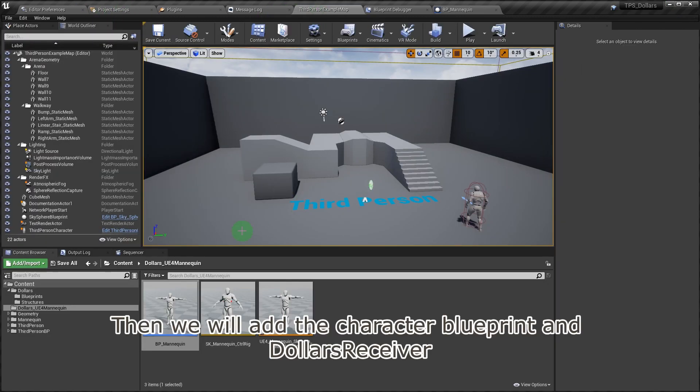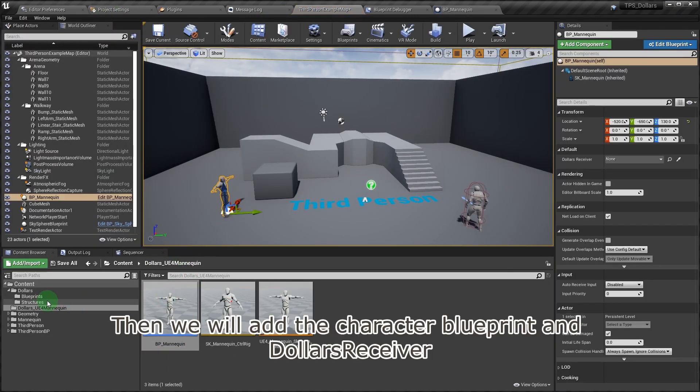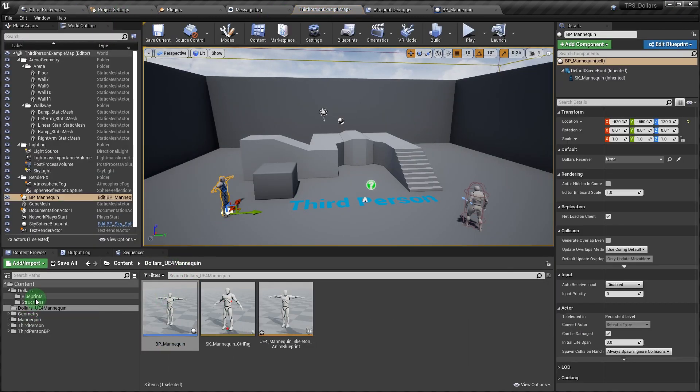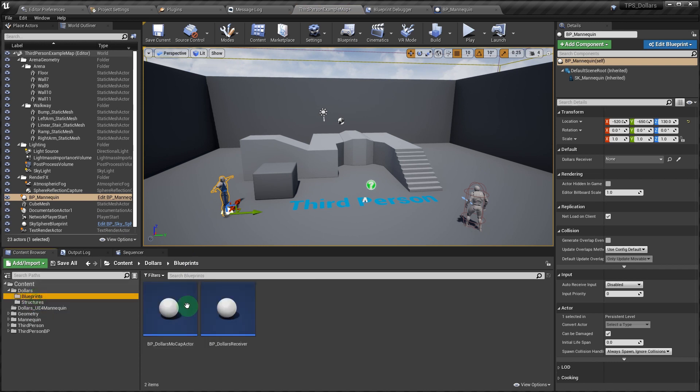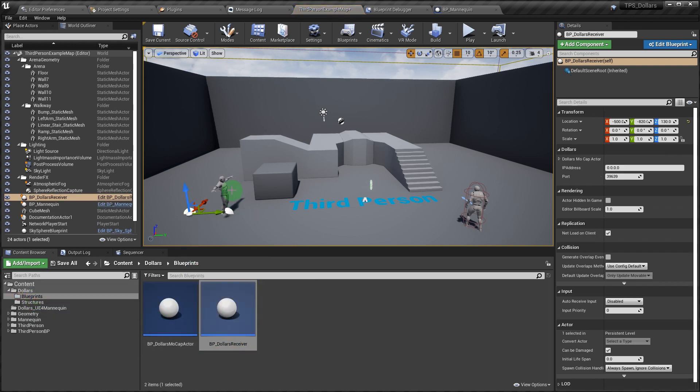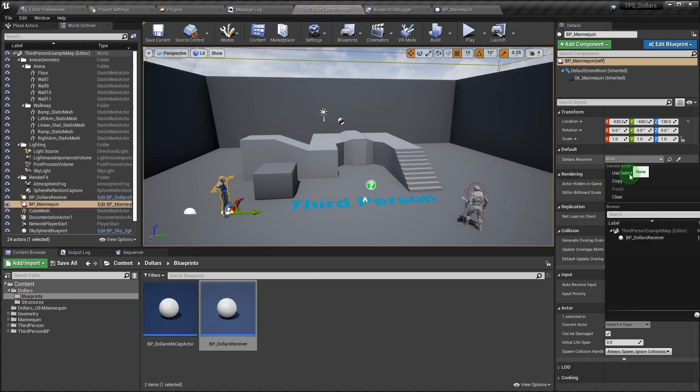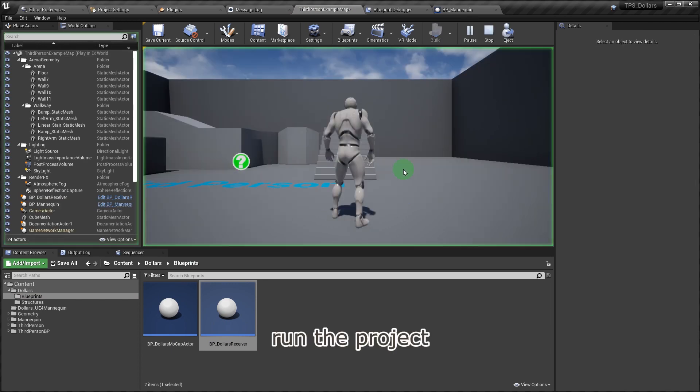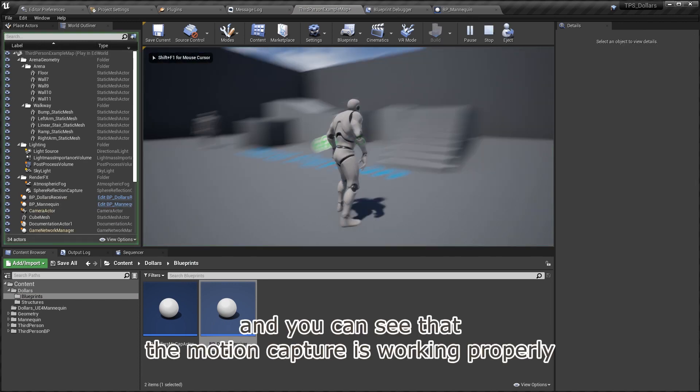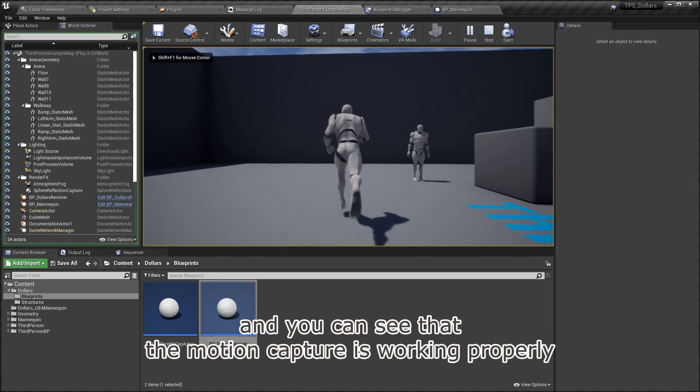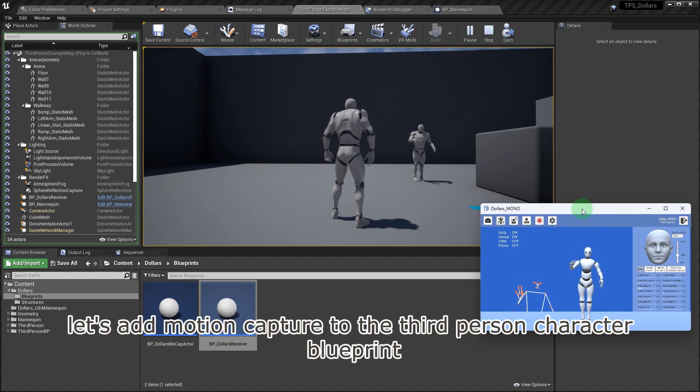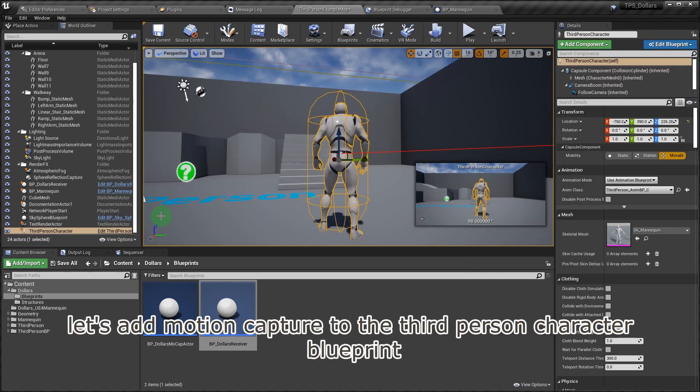Then we will add the character blueprint and Dollars receiver. Run the project, and you can see that the motion capture is working properly. After that, let's add motion capture to the third-person character blueprint.